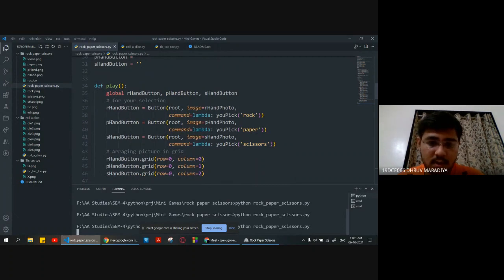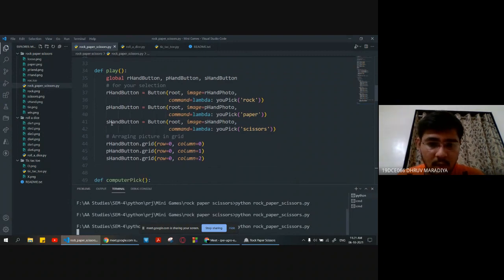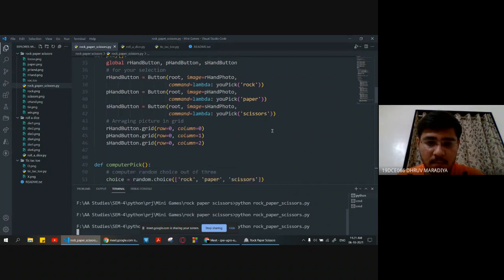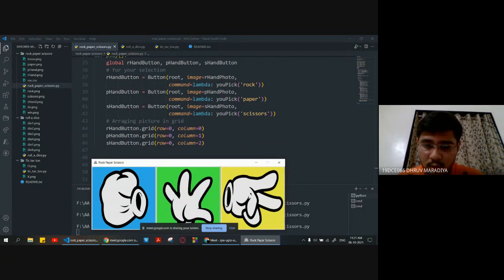Similarly for the paper-hand-button, we are doing the same and passing the paper argument, and for the scissor button we are also doing the same. We arrange them in a grid at row 0 column 0, row 0 column 1, and row 0 column 2.